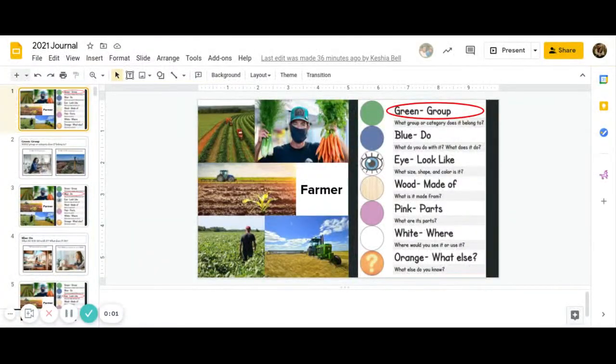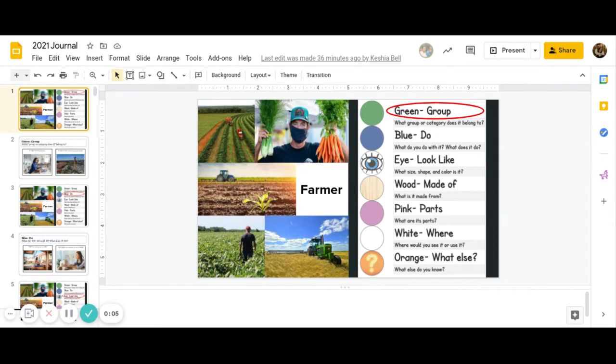Good morning, you guys. It is May 3rd, 2021. This is Ms. Reed, and we're going to record your Purple Journals.